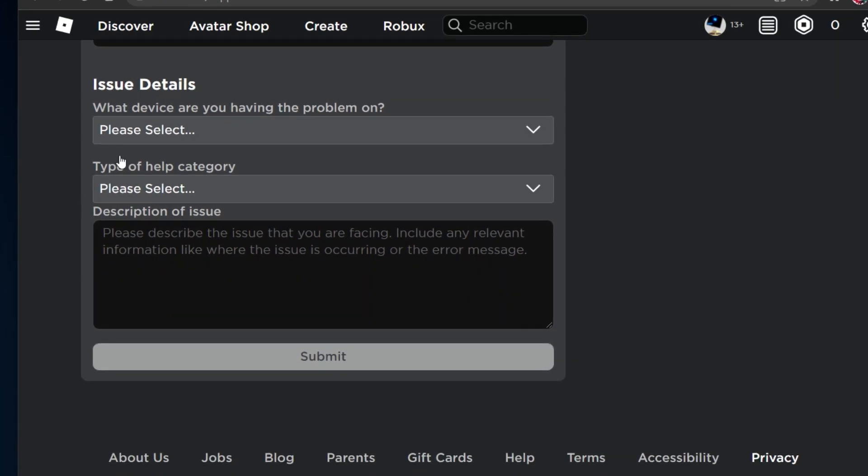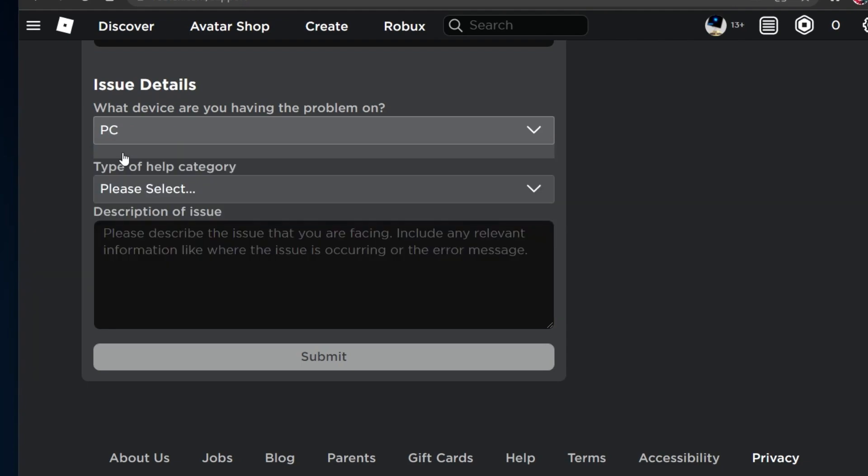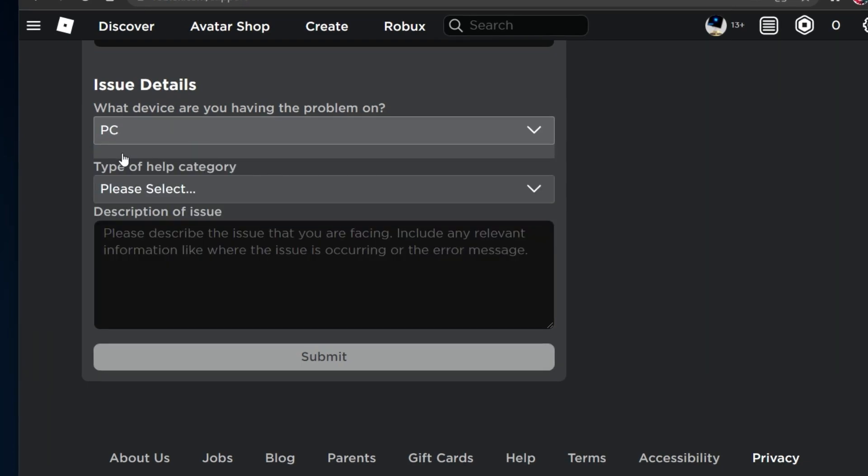Next, select the device you are having the problem on. In my case it's my PC.